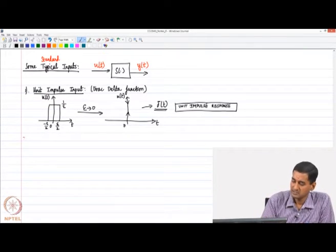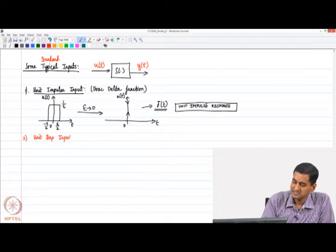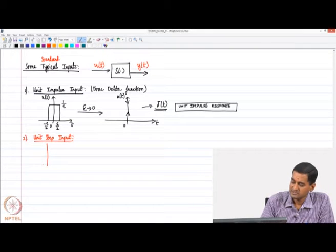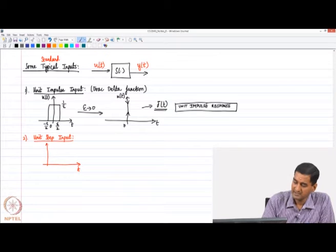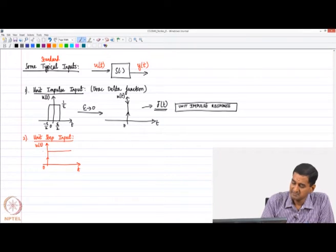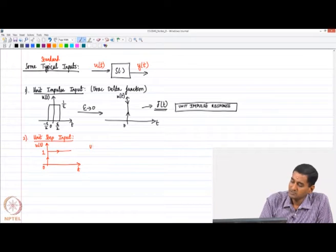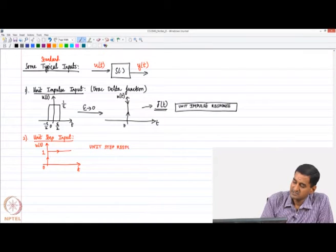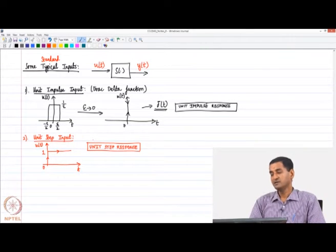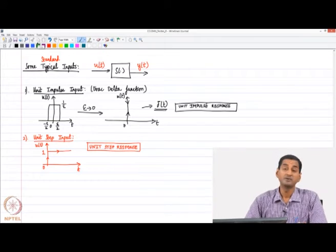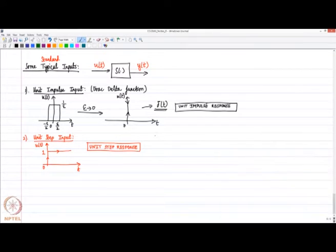Another input typically used in systems analysis is the unit step input. At time t = 0, we give a step input of magnitude 1 to the system. This is the unit step input, and the output we get is called the unit step response — the output of the system when we provide a step as input. The impulse response and the step response are going to be very valuable to us as we go along.